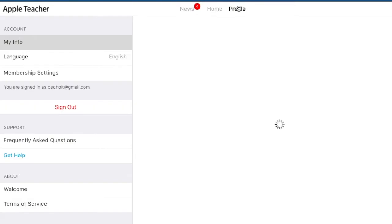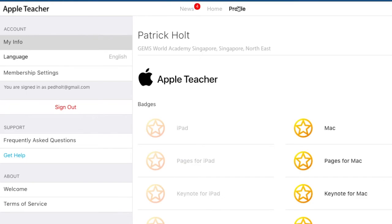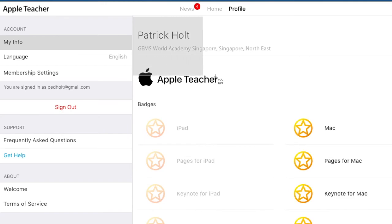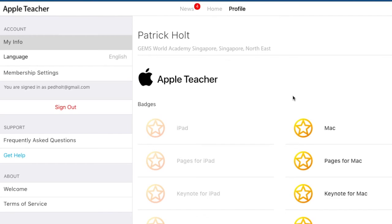Please go to your profile and you will see your name and your Apple teacher badge. Take a screenshot of your name and your Apple teacher badge. To take a screenshot on the Mac, you can press Command Shift 4 — your cursor will turn into a crosshairs and you can click and drag the area you would like. Once your screenshot has been taken, please email that to me so that I can check you off my list as having completed your Apple teacher training.